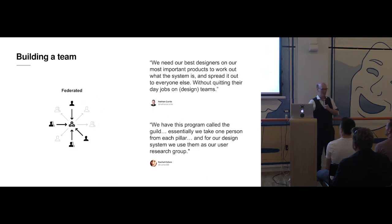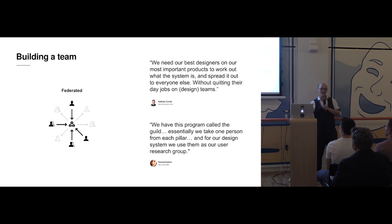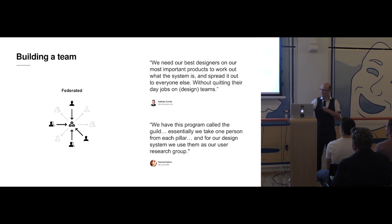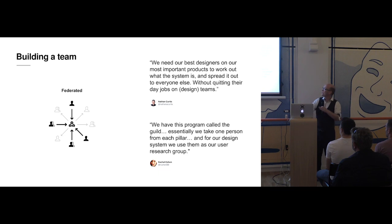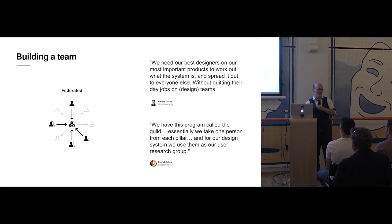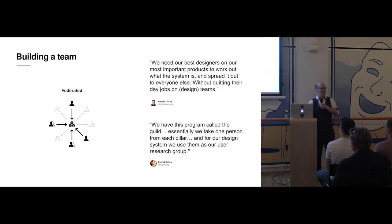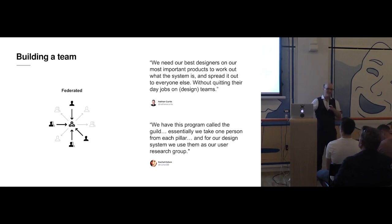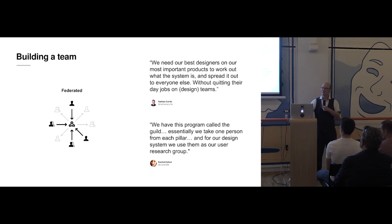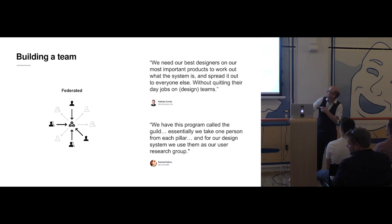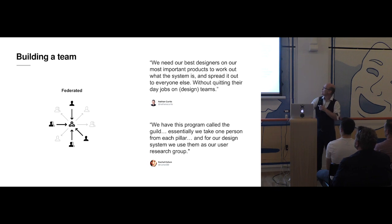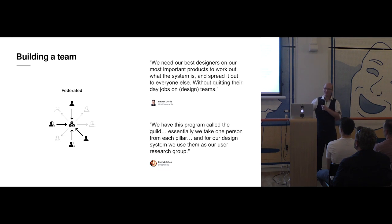So here, we're kind of wearing two hats. All of us are going to keep working away on our day jobs, building solutions for users, building products. And we're going to carry that rich context into a design system team. Now that means the things we'll come up with and the solutions we'll build in that design system team will be context-rich. And when we do build a design system, we can use those individuals to deliver the results back to their teams. And because it's their own idea, it takes off in a much closer way. So Nathan Curtis said we need our best designers to work on our most important products, to work out what the system is and spread it out to everybody else without quitting the day jobs.